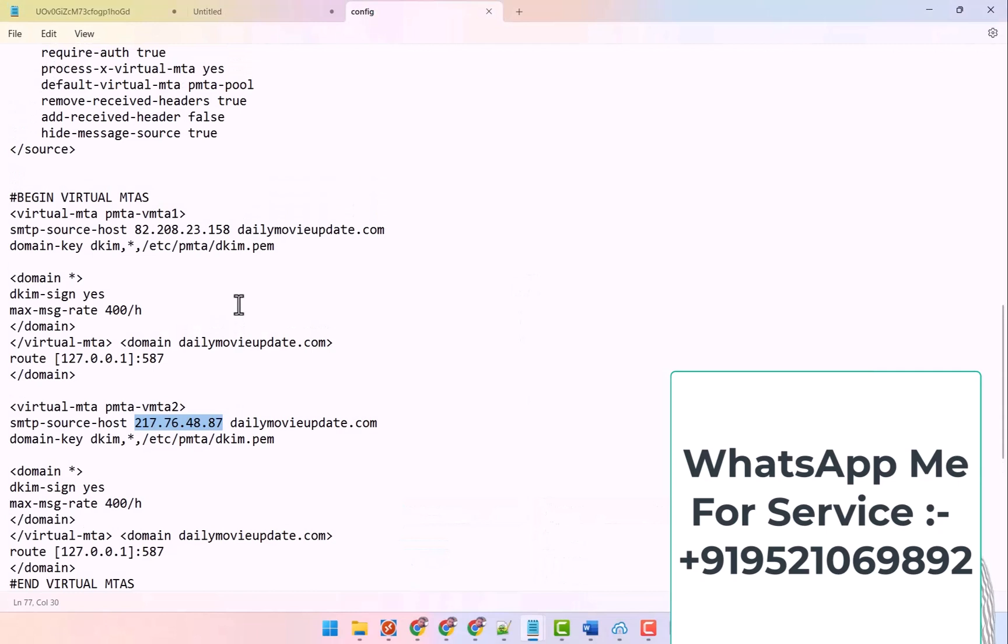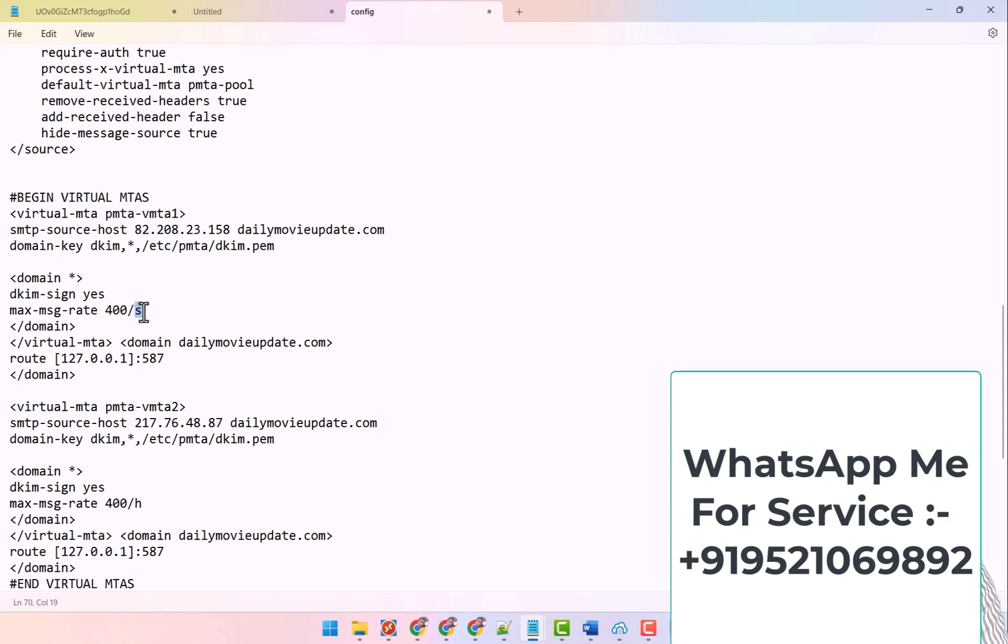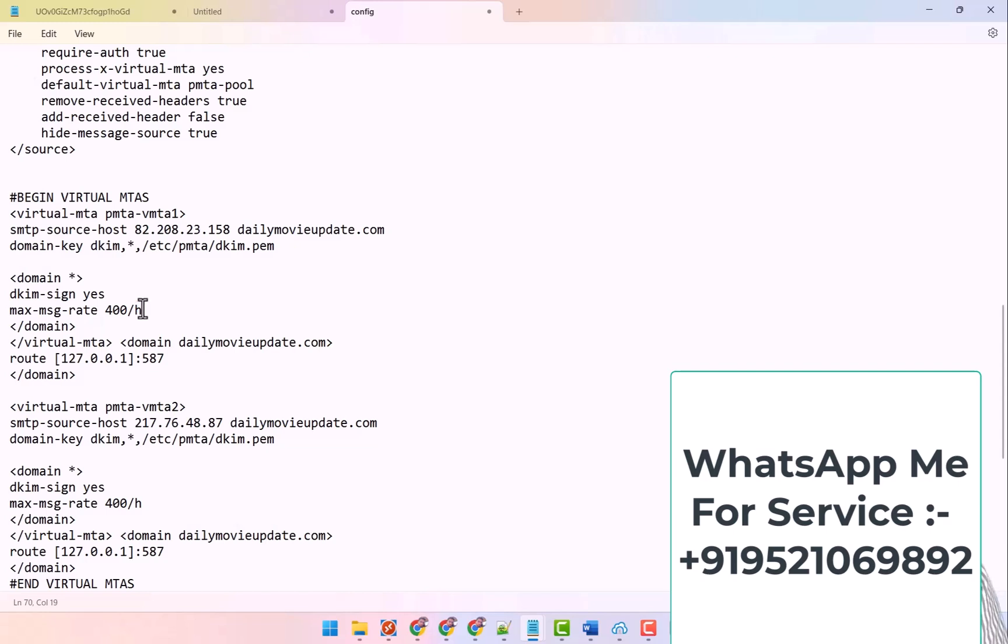Like this rotation work, how will it happen then? If you send 400 mails in one hour, say 300, then what will happen? That all the mails will go to you from that first IP.